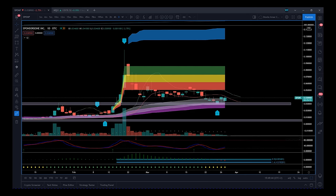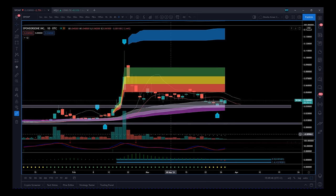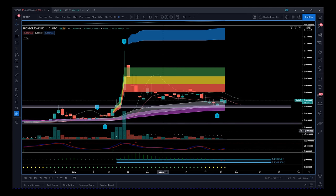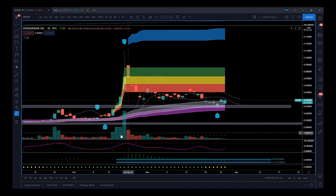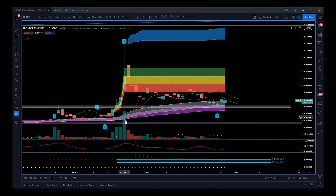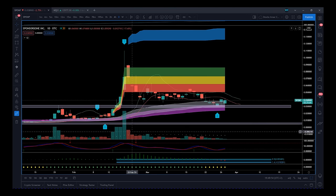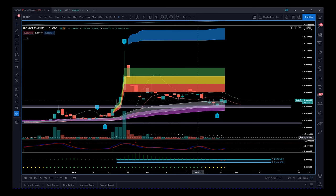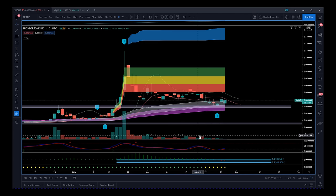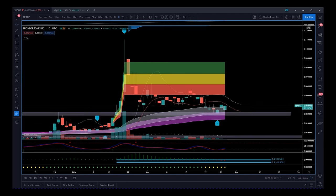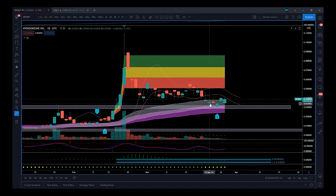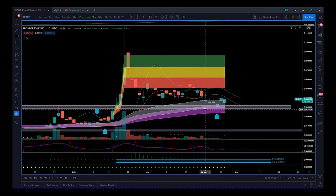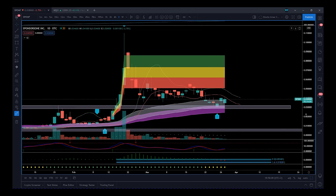We also look at the behavior of the wave four as far as volume is concerned. So remember, wave four is profit taking. We had that massive volume coming up here. And then as you can see, the volumes really started to taper off here each day on this profit taking pullback.